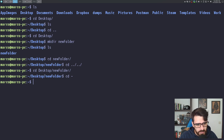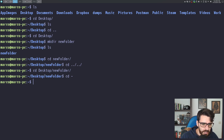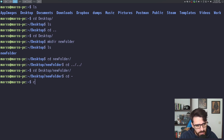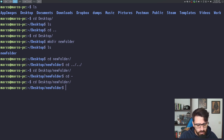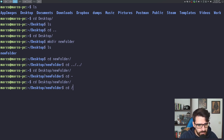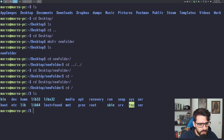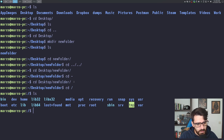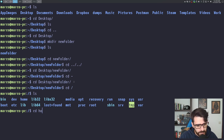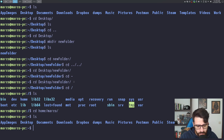Similarly, to go to the root directory, you do 'cd /' and this takes you to the root directory. If I do 'ls' from there, I can see a lot of files. And to get back to my home folder from root, I do 'cd /home/marco' and I'm back in my home folder.